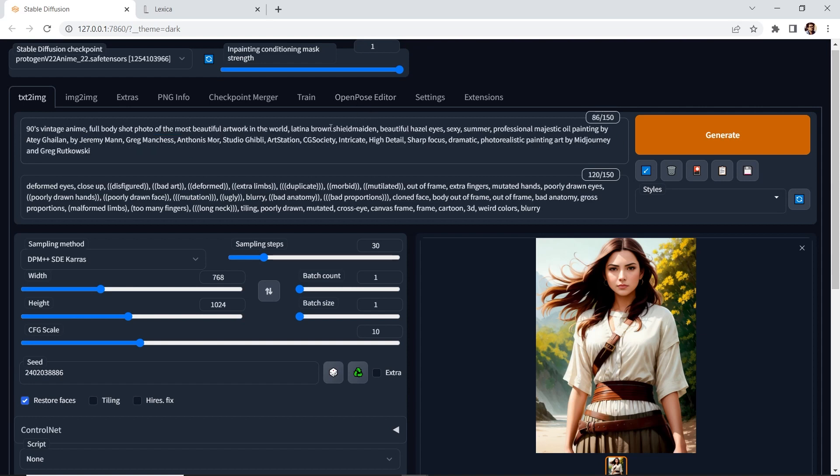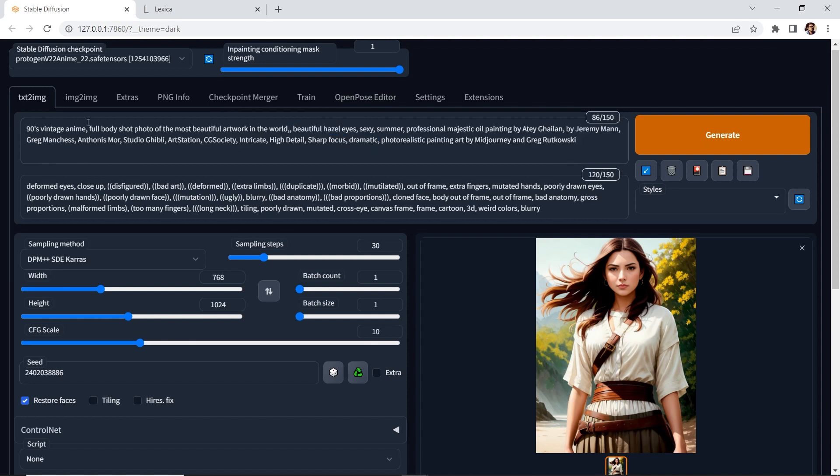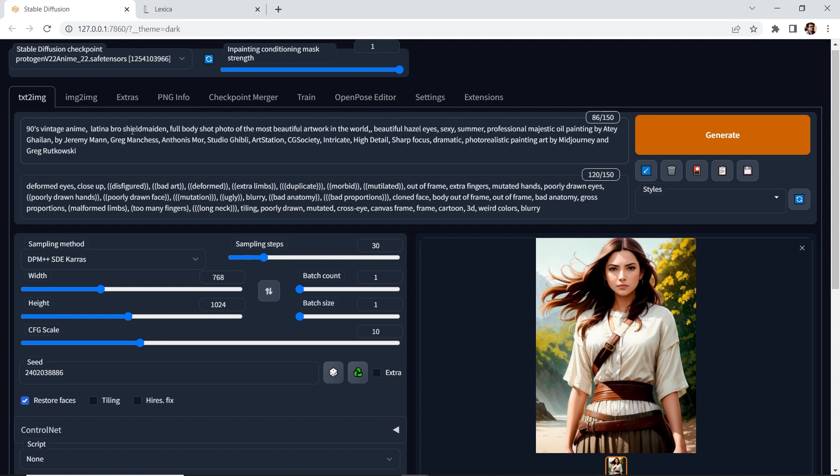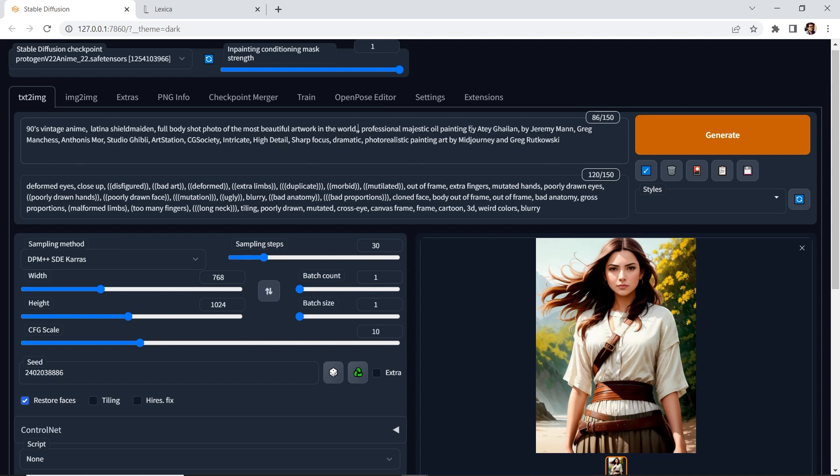And then I'm going to put let's put this word here. Modify this. Take this. And then we'll take this one photorealistic painting art. Let's take this out.